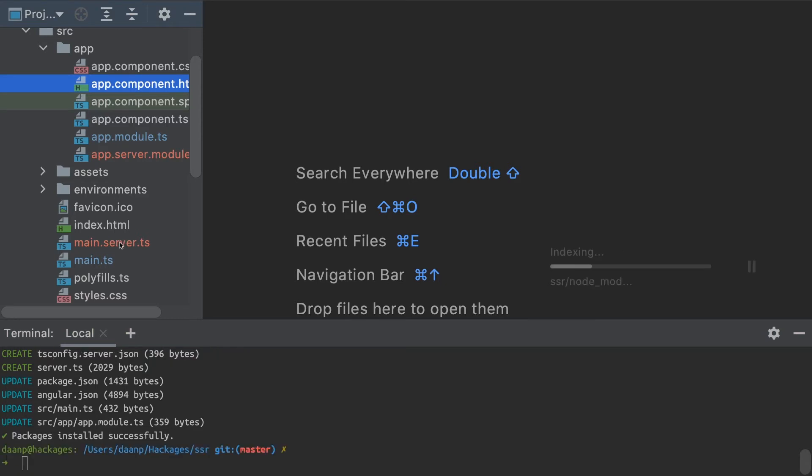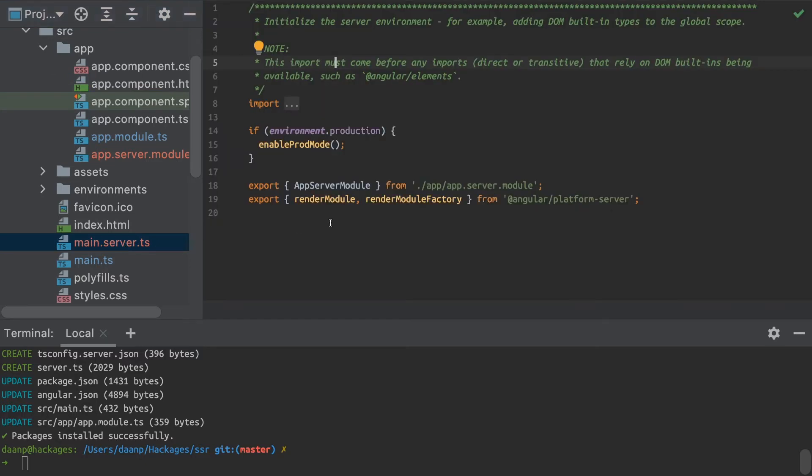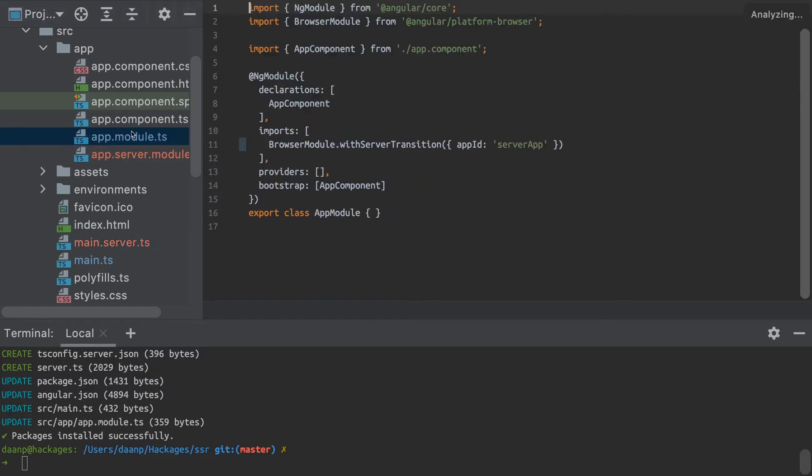The main files added are the app server module and main.server.ts. Essentially, main.server.ts runs an Express application which generates our front-end application and sends it to the user.